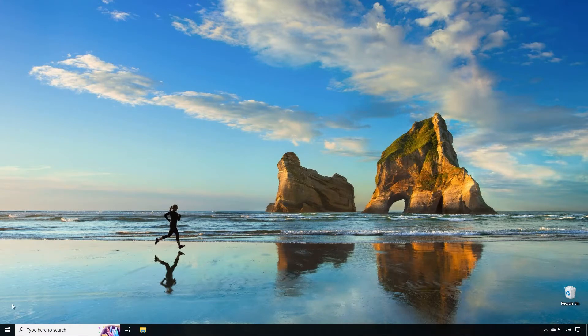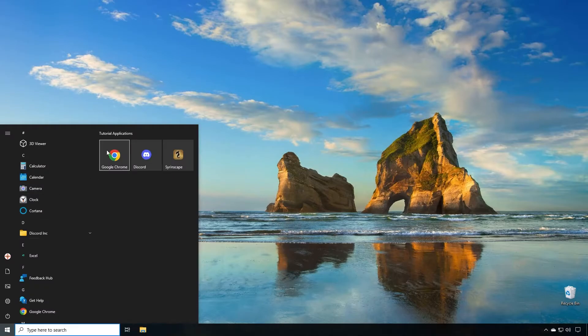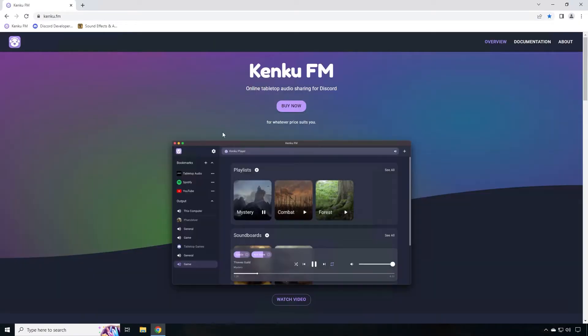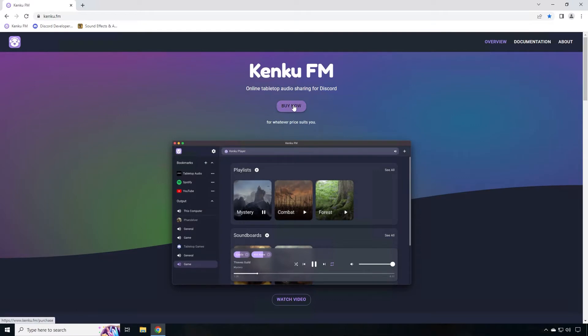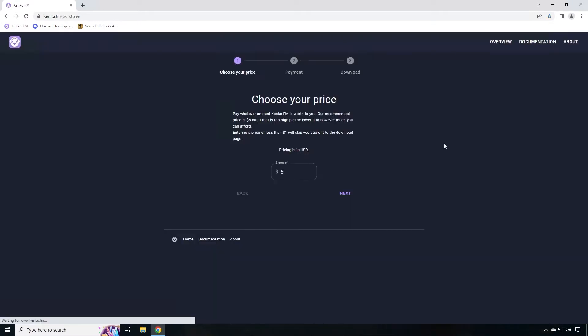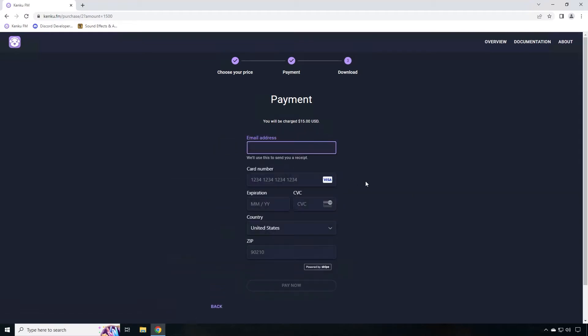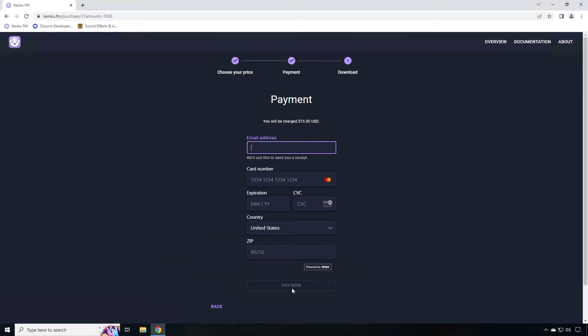First, we'll download Kinkoo FM. Open up your web browser and go to kinkoo.fm website. Click on the buy button. Here you can put any amount, including zero. But you want to support the development team, don't you? Choose the amount that you can afford and you think the software is worth and click next. Here you'll put in your information like email address and credit card number and click pay now. I will do so and be right back.